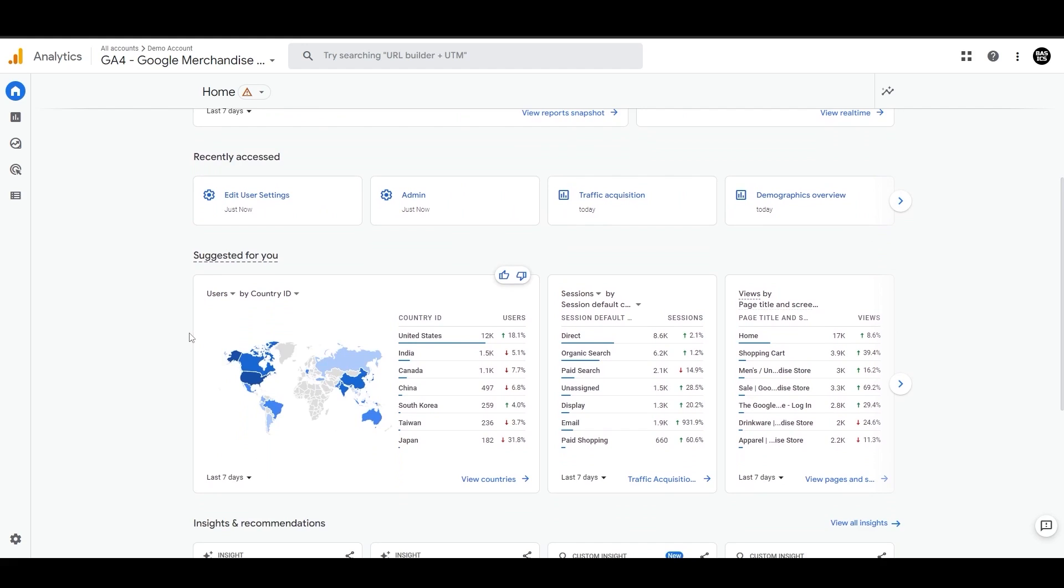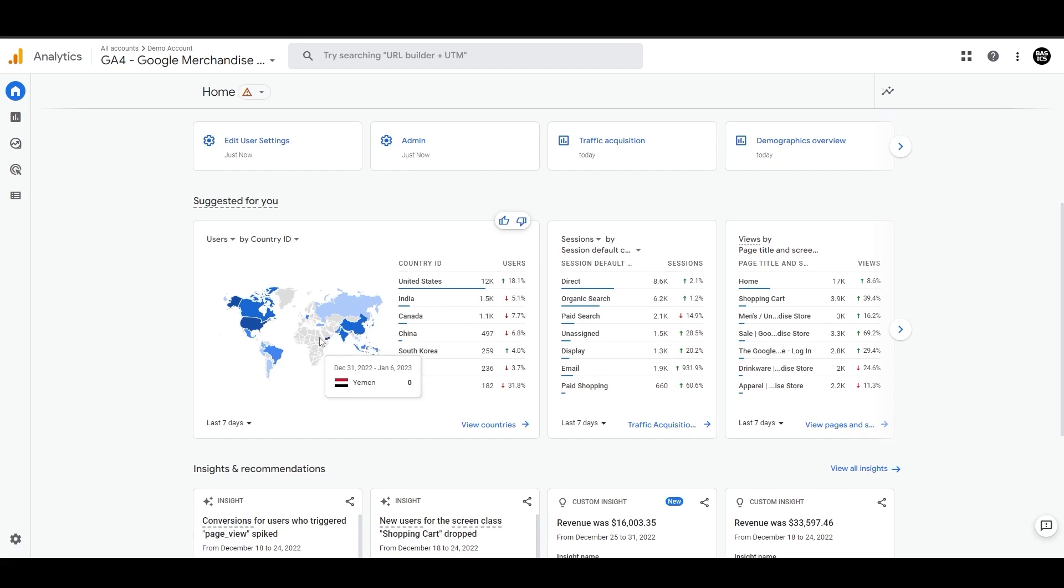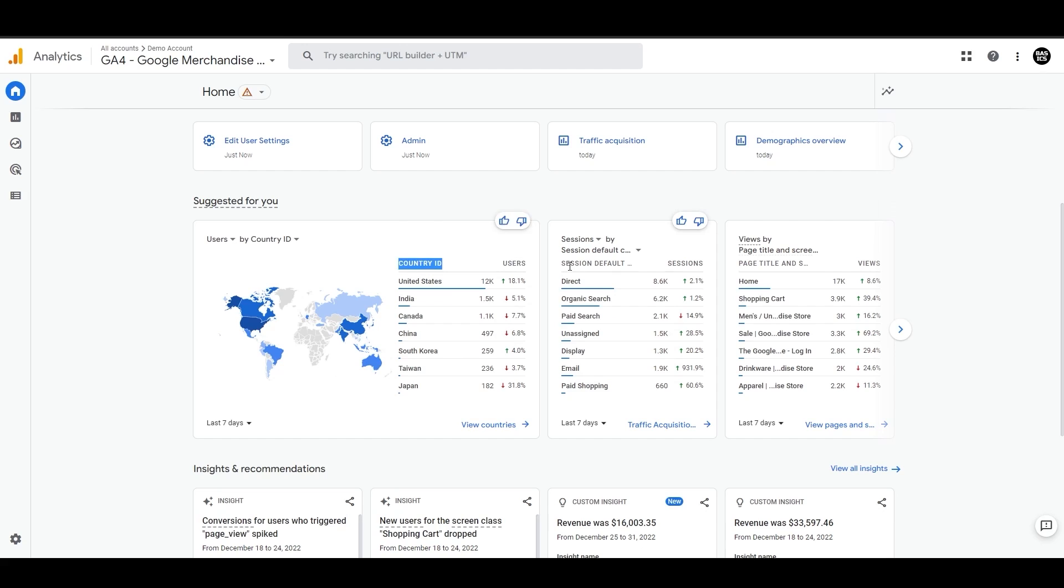Then we have this section called 'suggested for you.' This might look different to you depending on the interest and activities in the account. Like here, we can see users by country ID, sessions by channel grouping, and landing page performance.